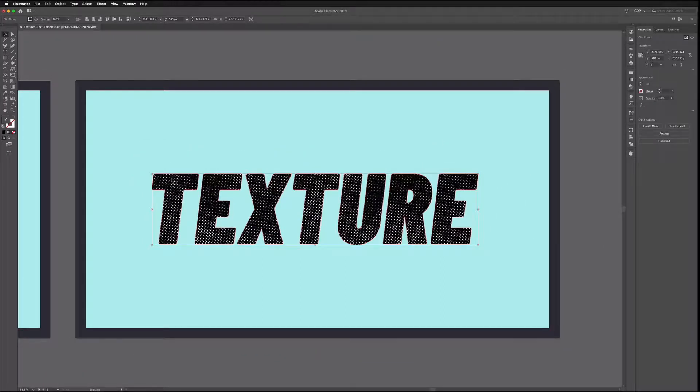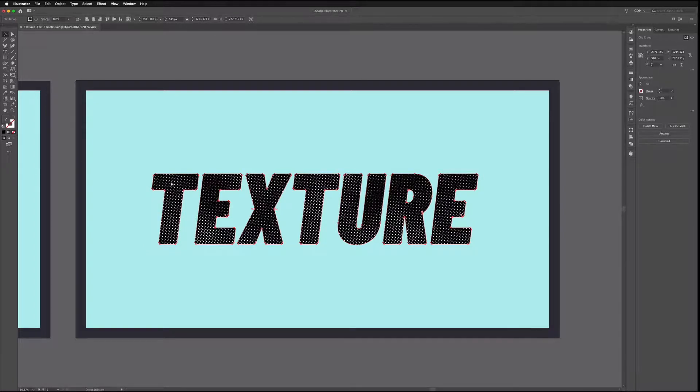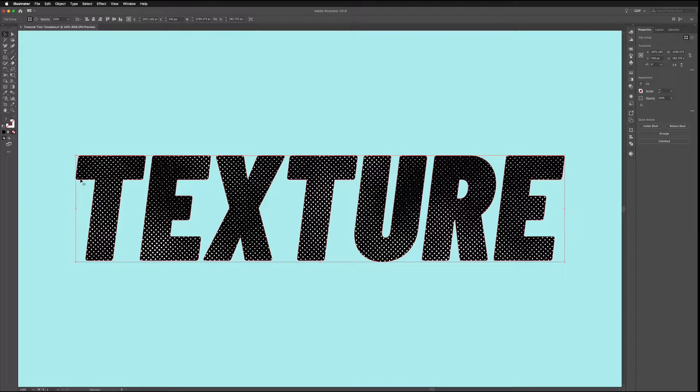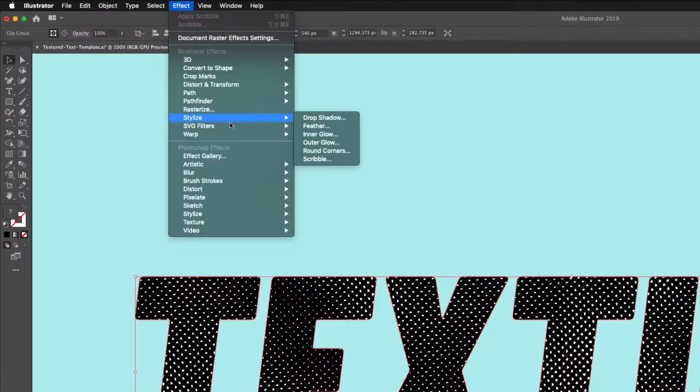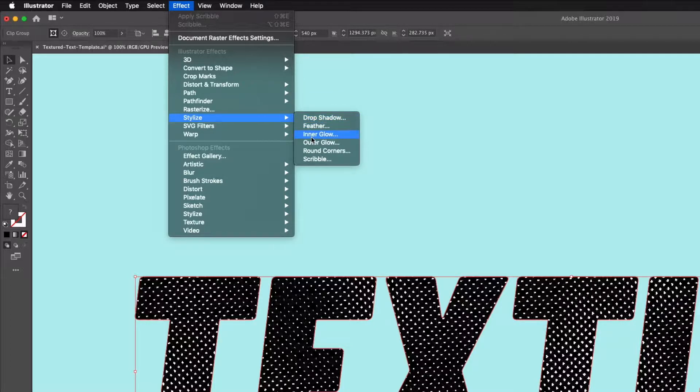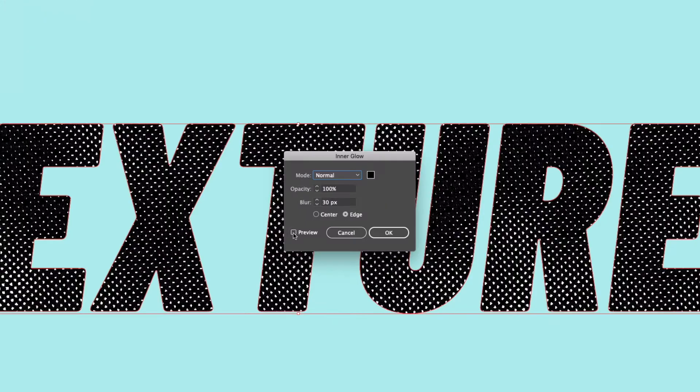The next step is to add an inner glow to this text so this is a technique that will just give this a more natural look. We don't actually want the halftone pattern going edge to edge and it's more natural if we have a slight inner glow. So to show you what I mean we can go up to Effect, go to Stylize and then Inner Glow.